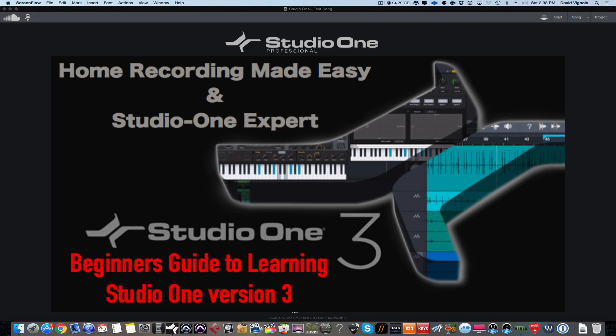Hey everybody, welcome to HomeRecordingMadeEasy.com and on behalf of Studio One Expert, I want to welcome you to the Beginner's Guide to Learning PreSonus Studio One Version 3.